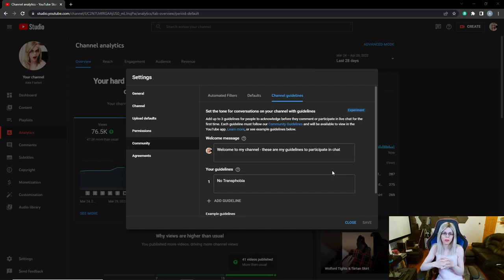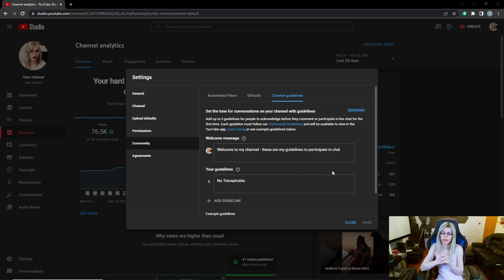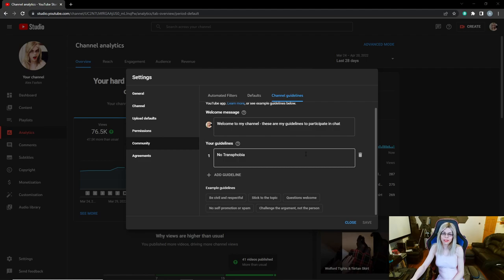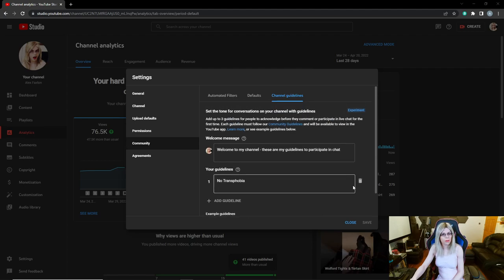Mine is a welcome message that says: 'Welcome to my channel, these are my guidelines to participate in chat.' My guidelines are: no transphobia — simple as that. The other standard YouTube rules apply. There are example guidelines available but I'm not going to use any more at the moment.